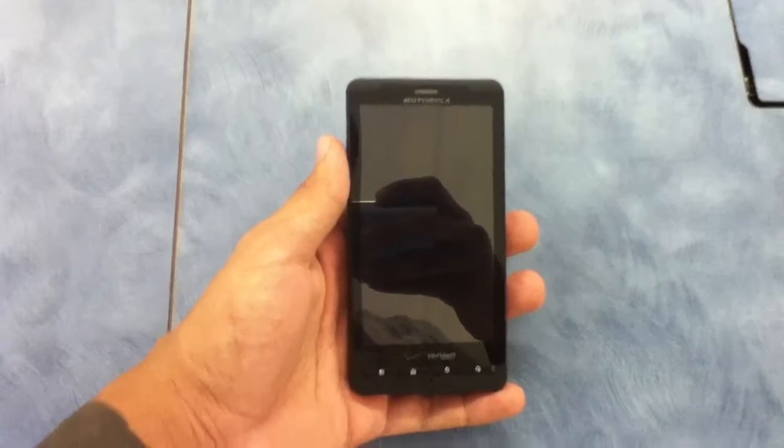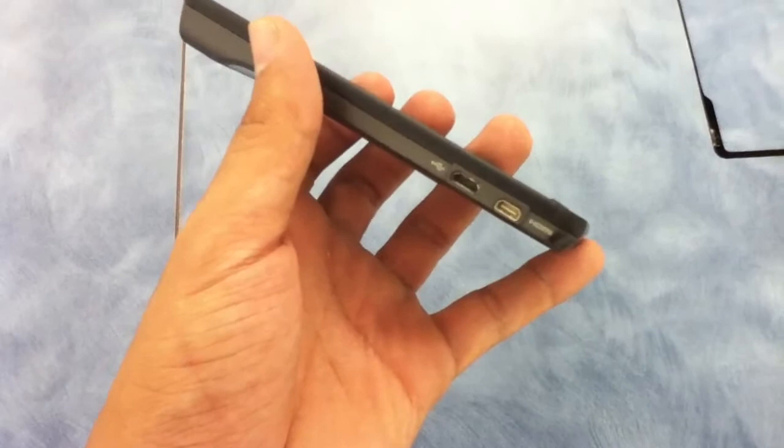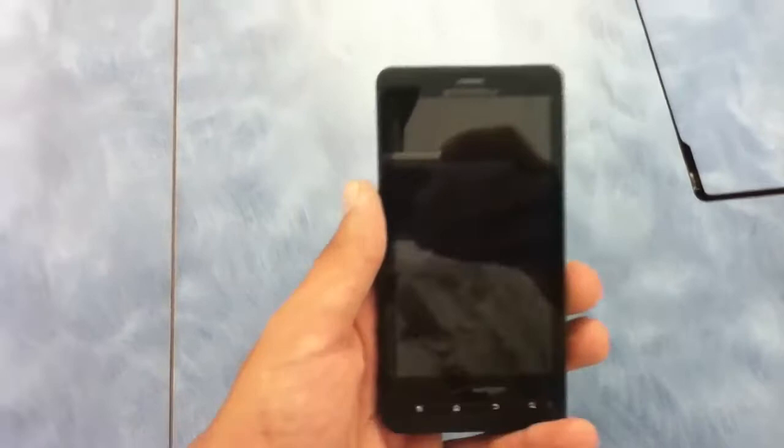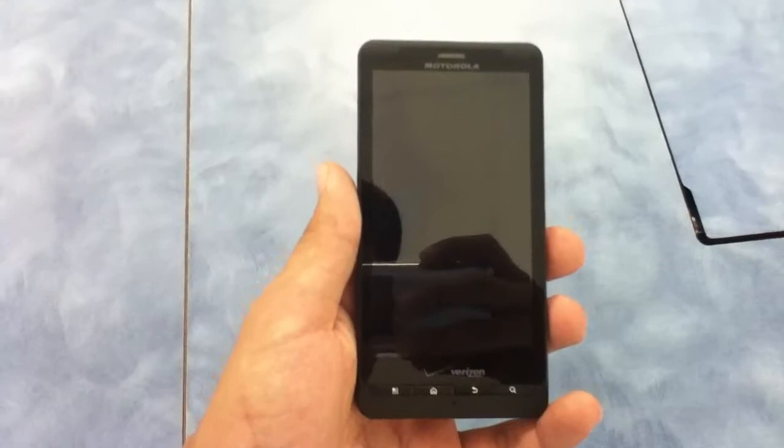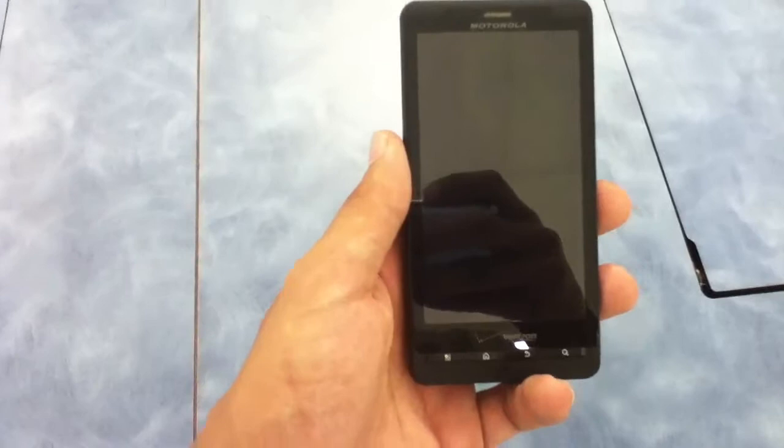Right here I have a Droid X from Verizon. It has HDMI output, USB charger, records 720p, 4.3 inch screen. It's beautiful — good to watch videos, high quality. No problems with my screen.